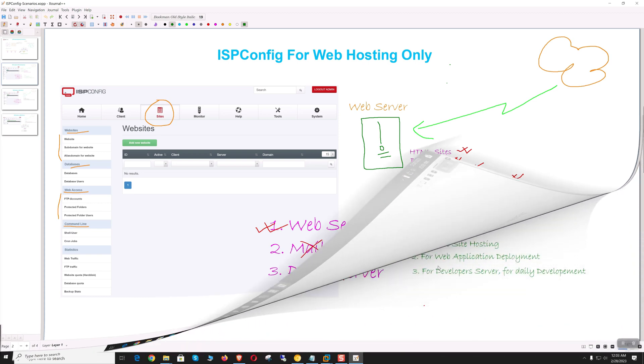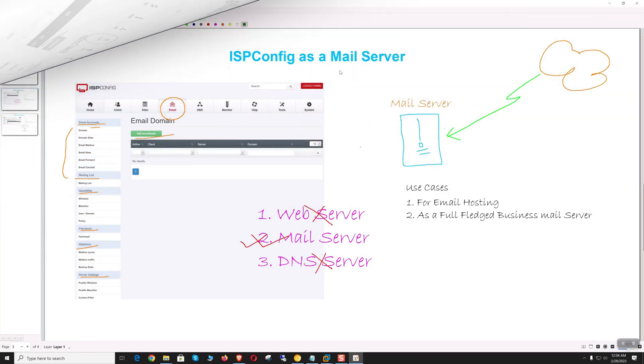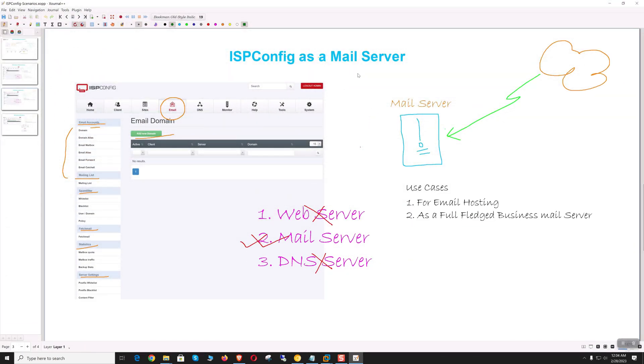We can use the server as an email hosting platform or dedicated business mail server. We can host multiple domains with virtually unlimited email accounts. Users can access emails via webmail or desktop apps like Outlook.